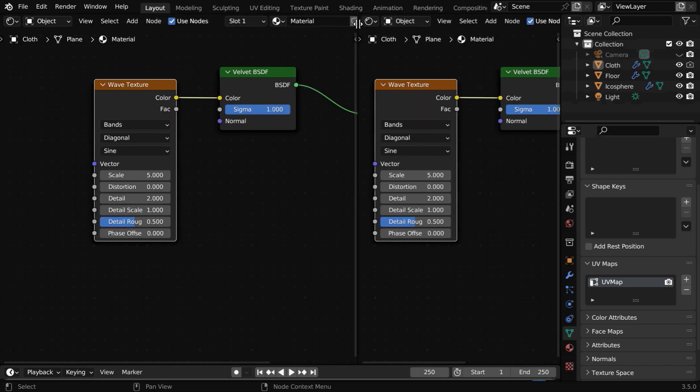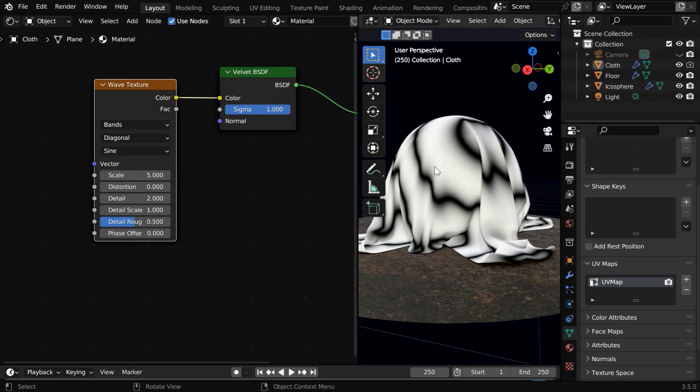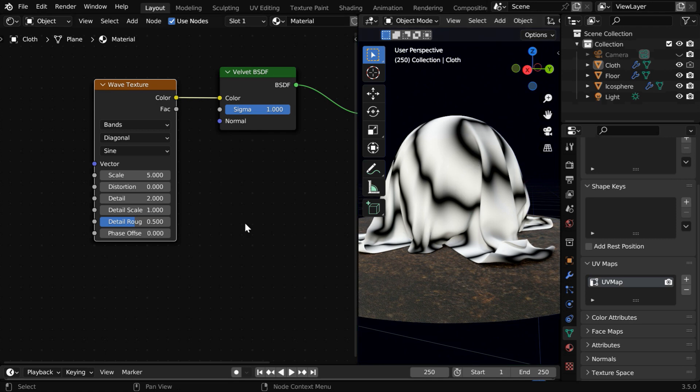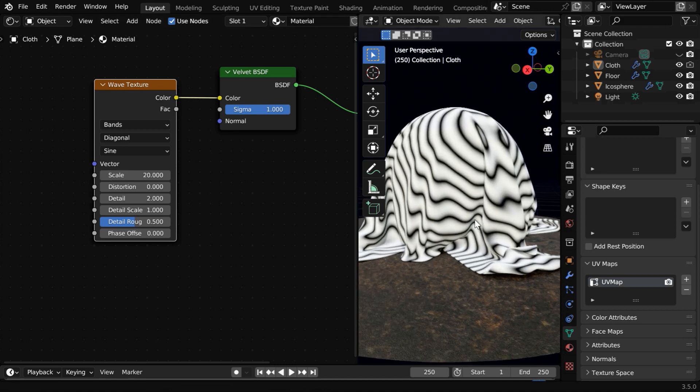With this wave texture attached, let's now look at our viewport. We can see some bands appearing on the cloth surface. And if we increase this scale factor to say 20, the number of the bands will also increase.